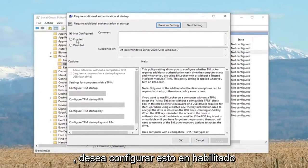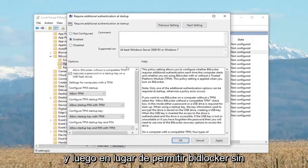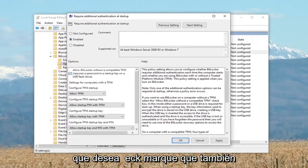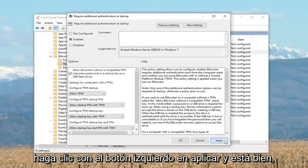You want to set this to enabled. And then where it says allow BitLocker without a compatible TPM, you want to check mark that as well. Left click on apply and OK.